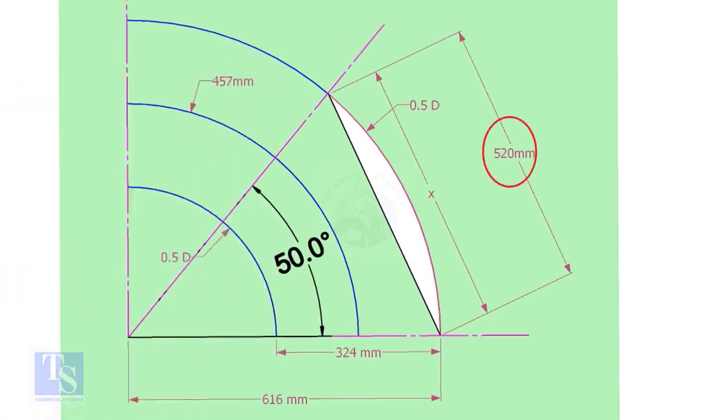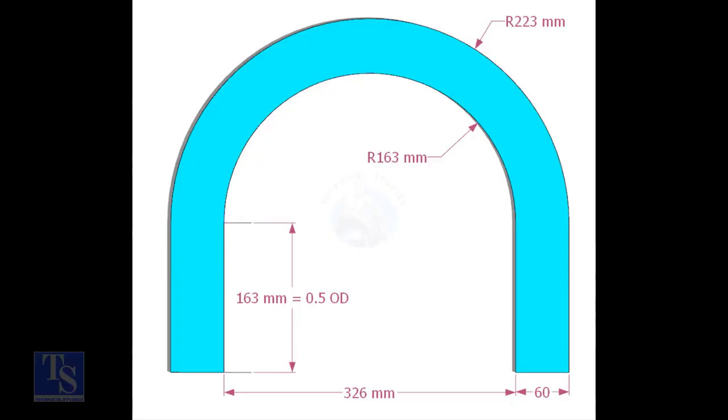Mark the arc and the 50-degree line as shown. Cut a plate as shown. The thickness shall be 6mm or 8mm. The radius and the height shall be 1mm more than the actual radius of the elbow.